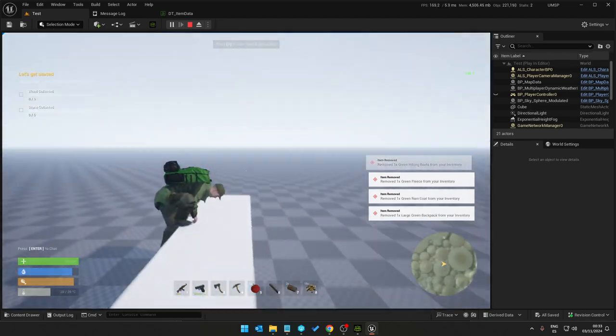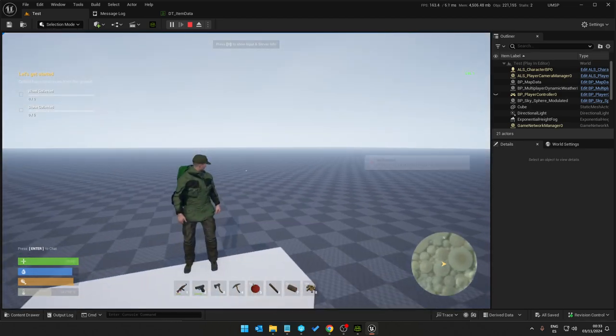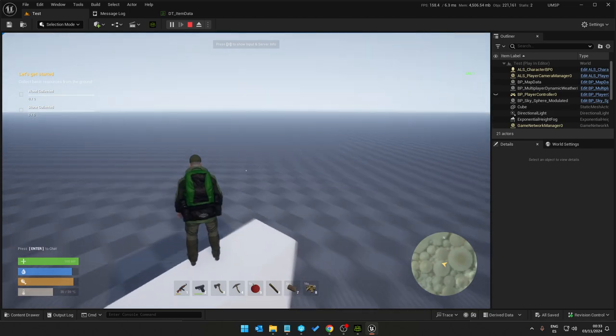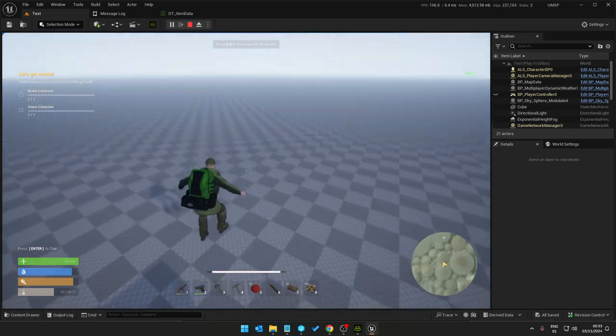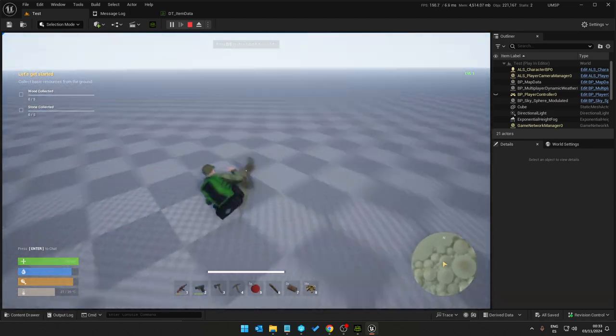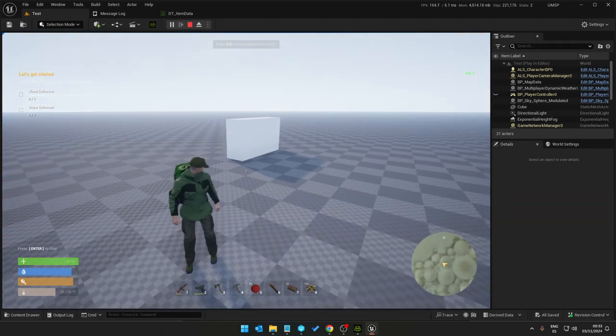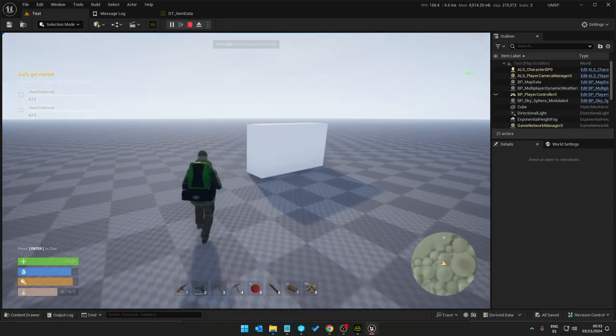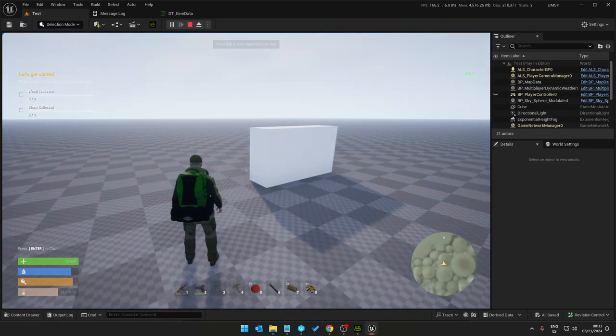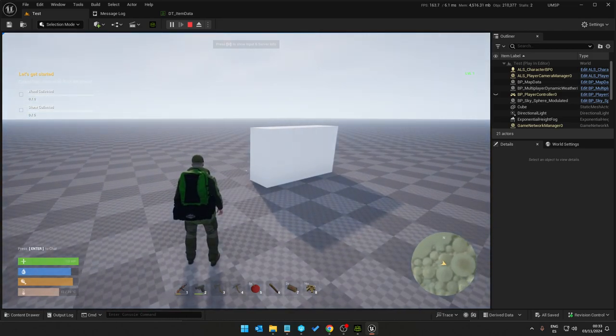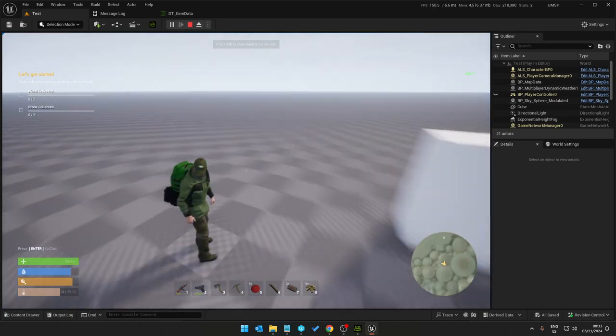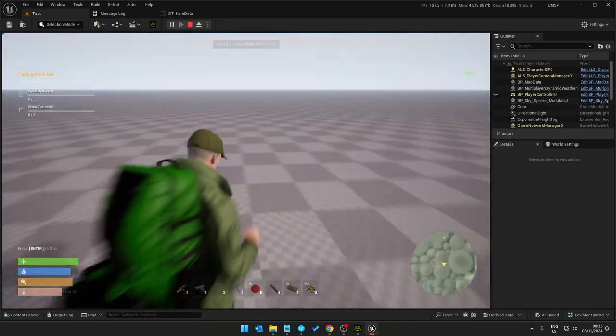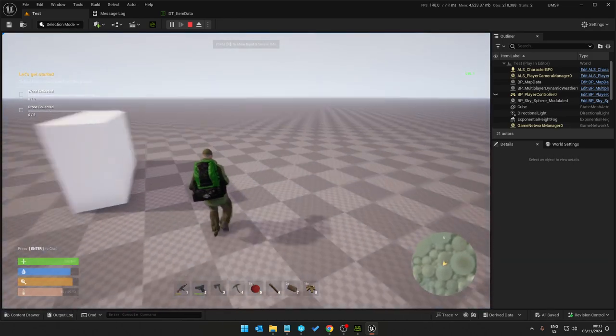So that's how easy it is to get characters from CC4 into Unreal. Hope you enjoyed, any questions pop them in the comments and yeah, thanks for watching.